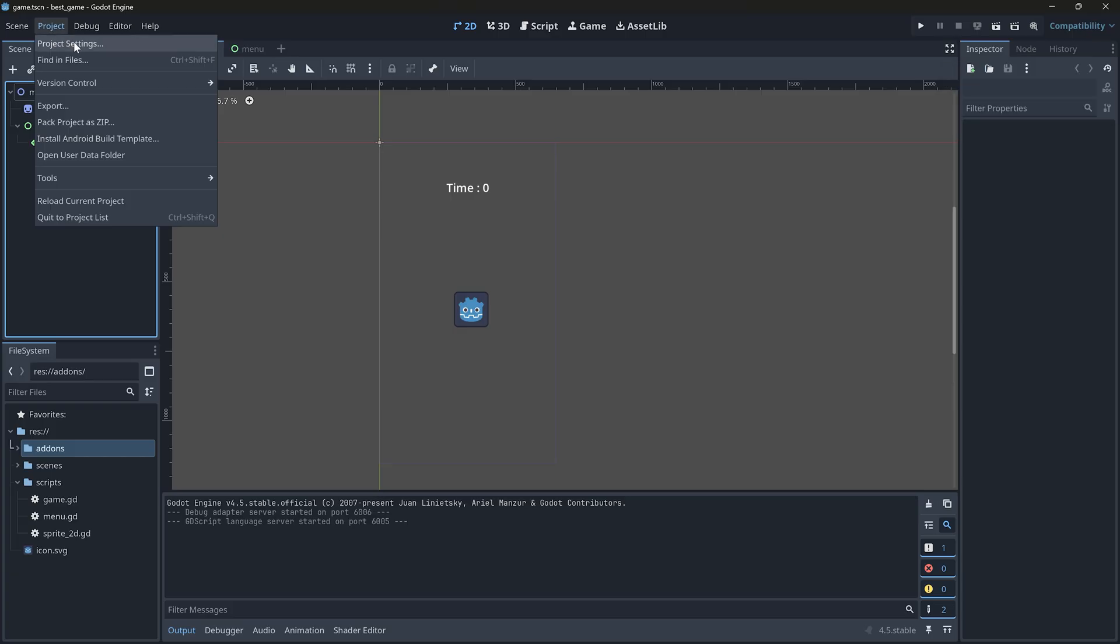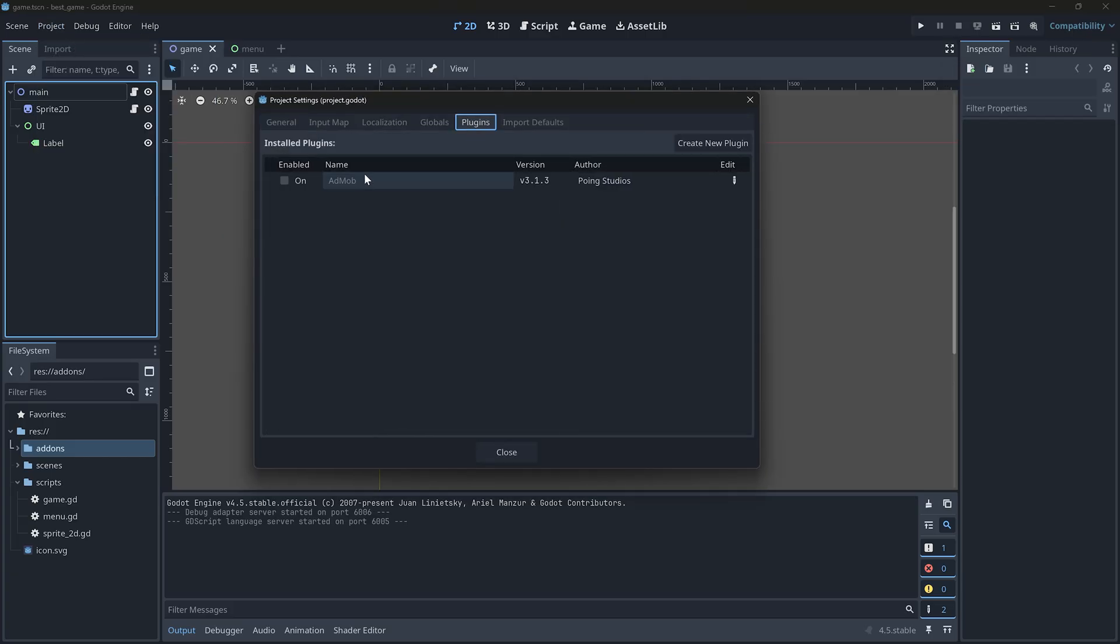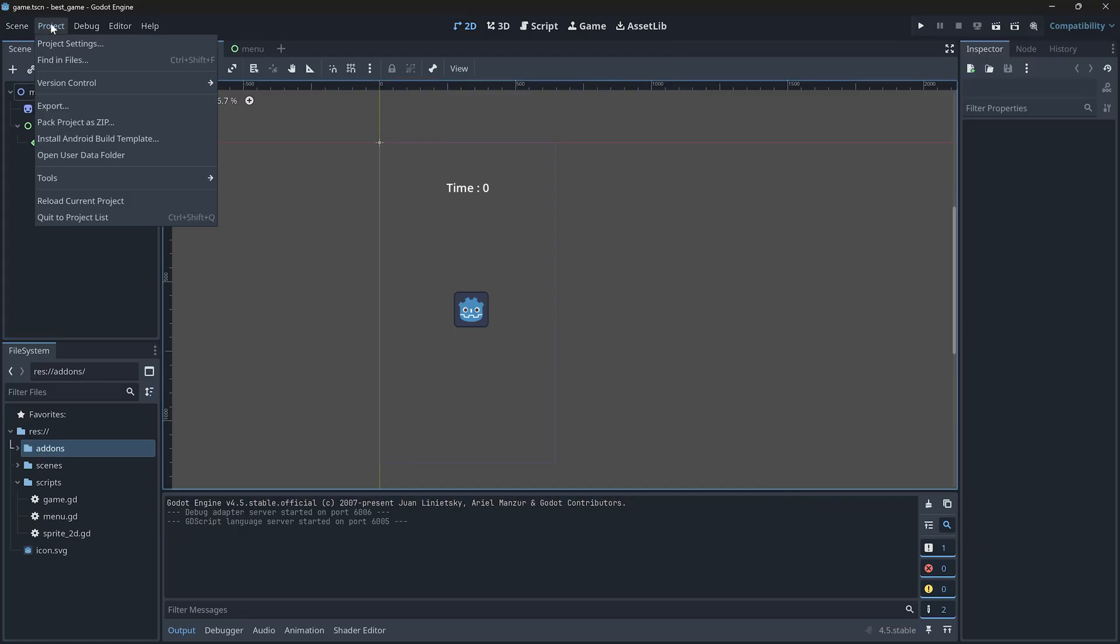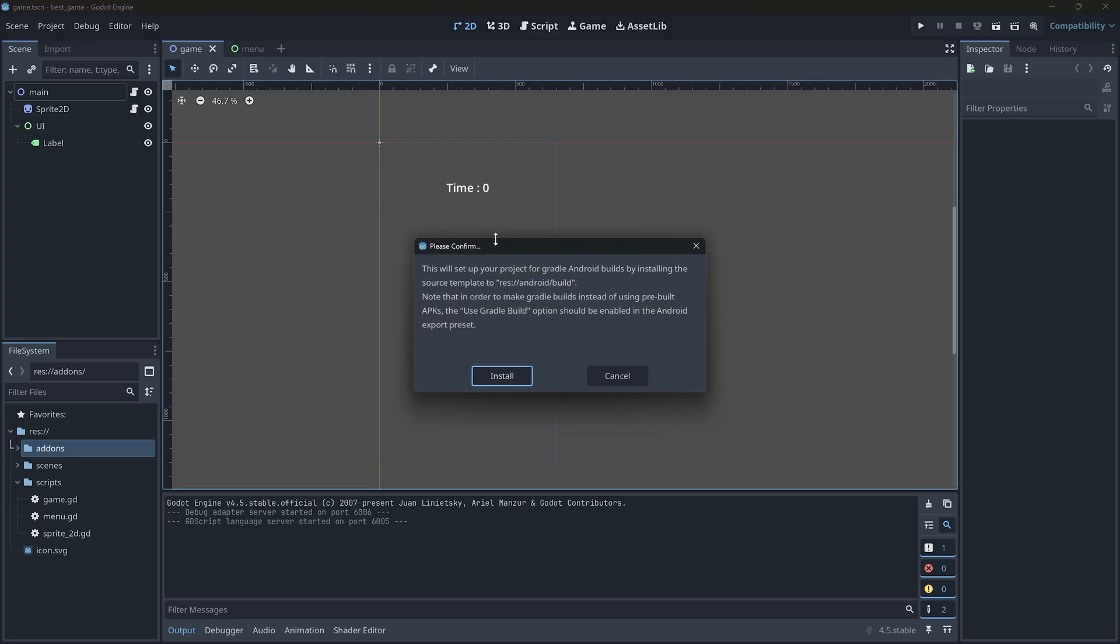Next, go into project settings and enable the AdMob plugin. After that, we need to install the Android build template. So from project, select install Android build template and install it.